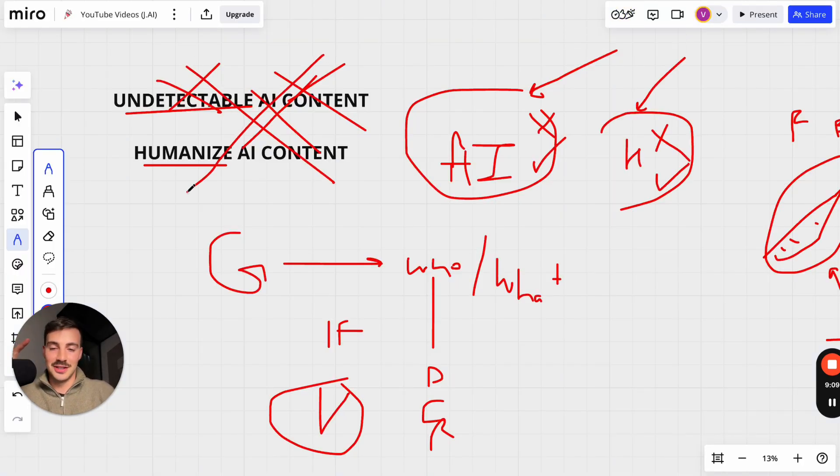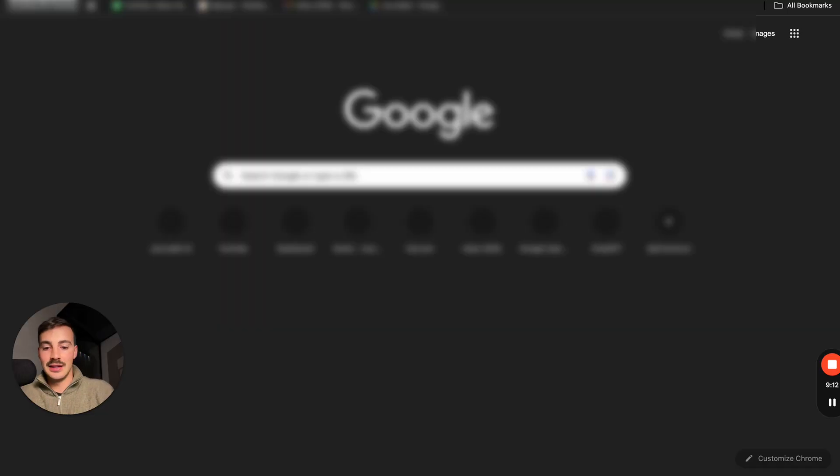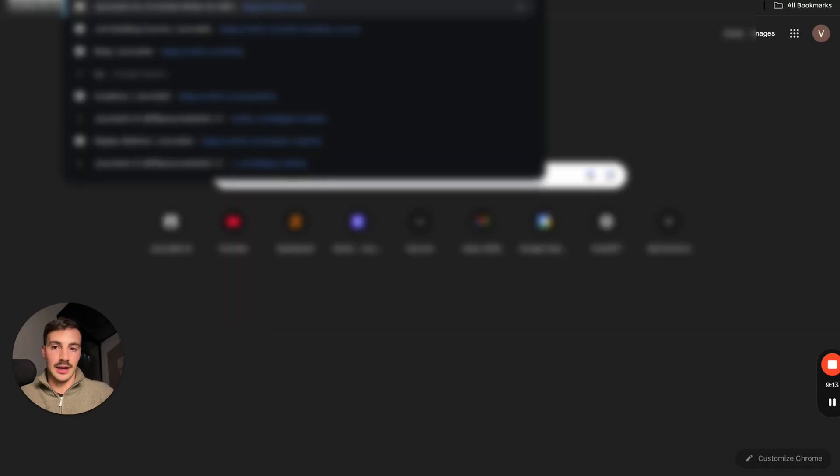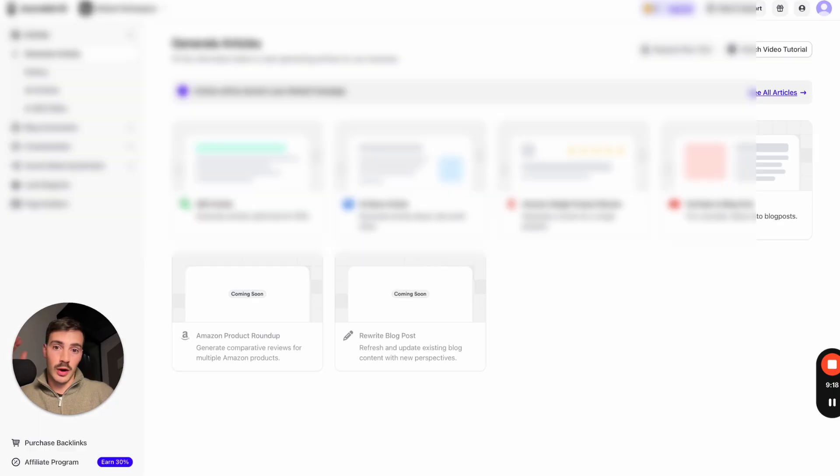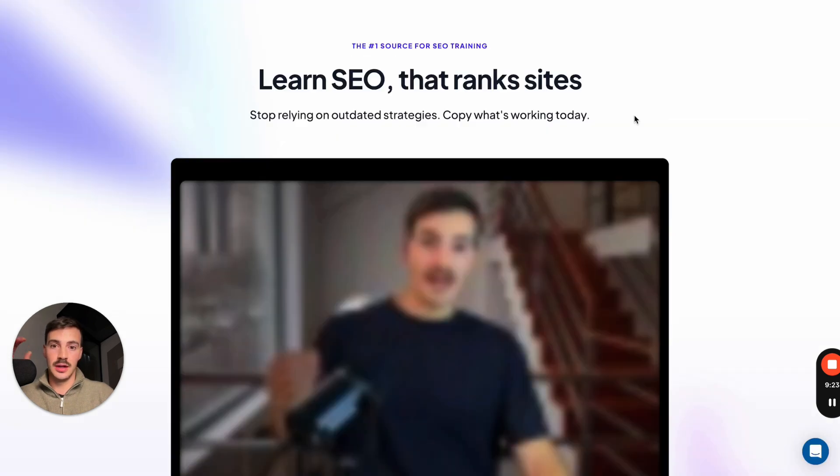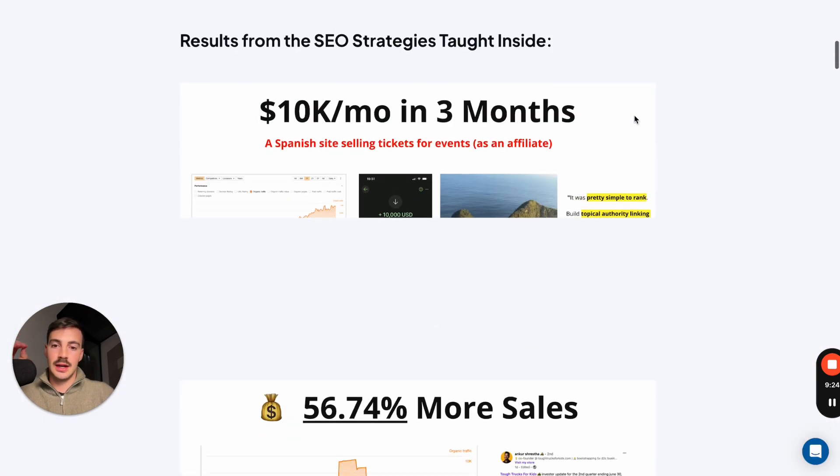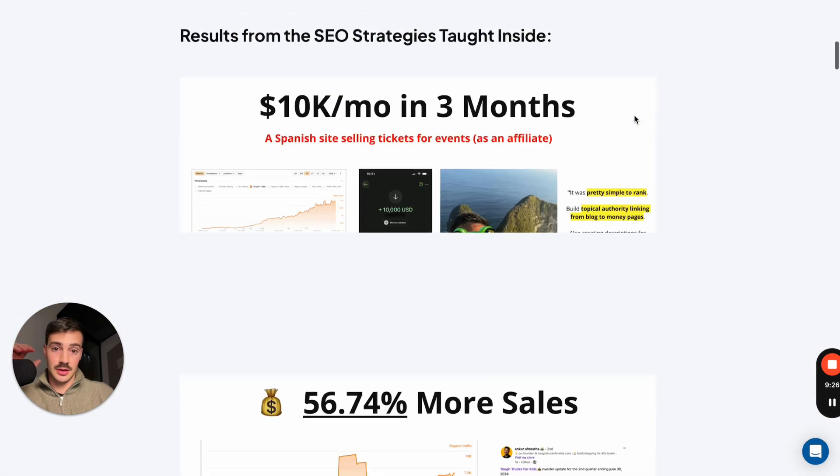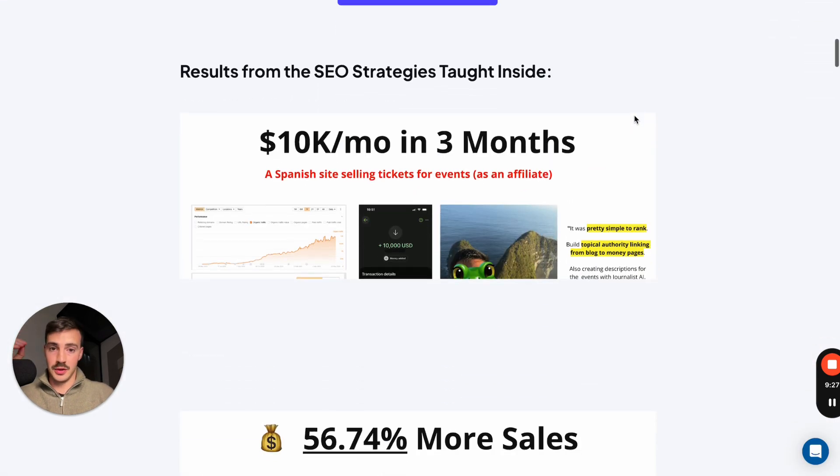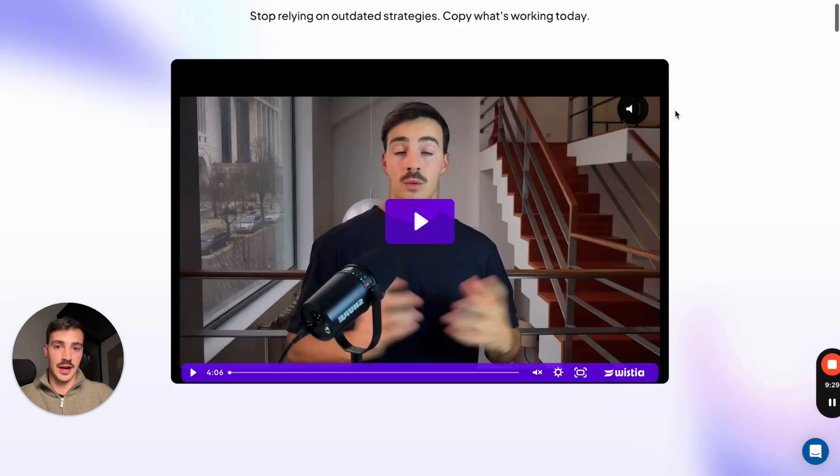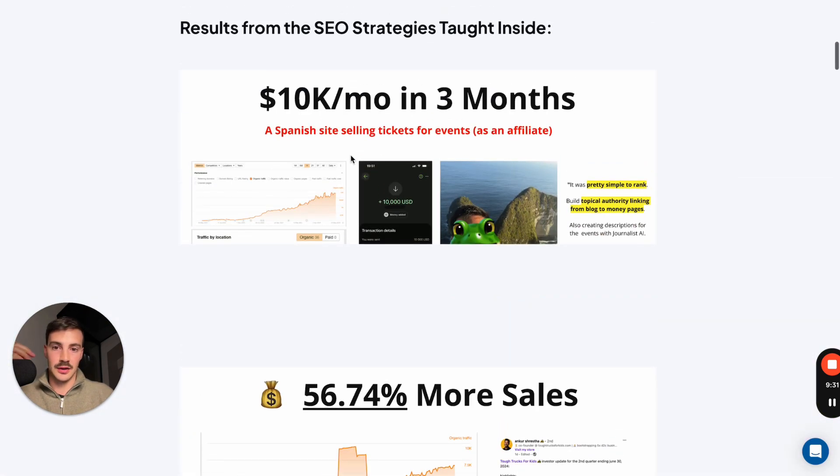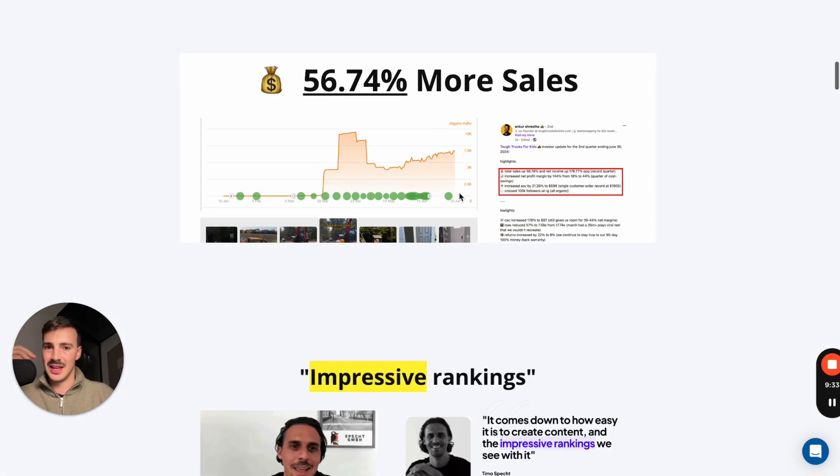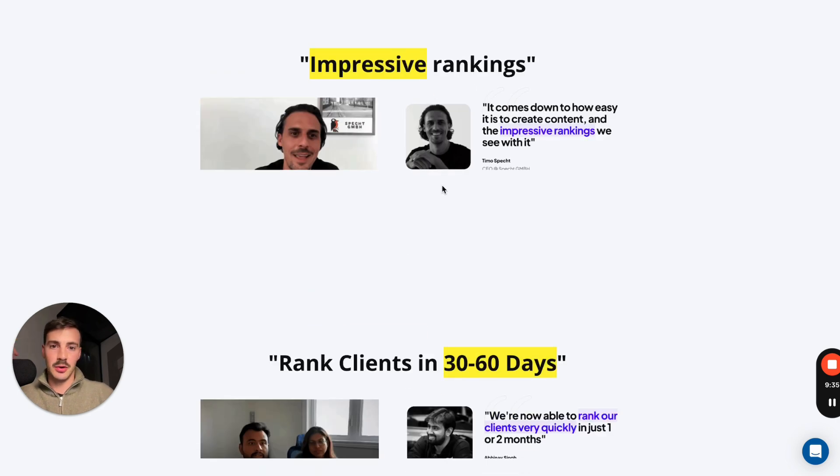And if you want more training like this, you can go to tryjournalist.com/academy and you get 12 months access to this software. So for a full year, 12 months access to all this, included. And also, these are a bunch of results of people using the software and the SEO strategy taught inside the academy. This guy grew a site from zero to 10K a month in three months, e-commerce site experienced more sales, Timo here owns an agency with impressive rankings using the software, this guy ranking clients in 30 to 60 days, this one a 20K a month local business, this one zero to 10K a month in traffic in just a couple weeks.